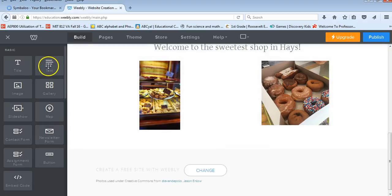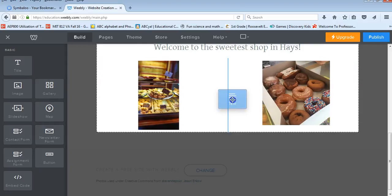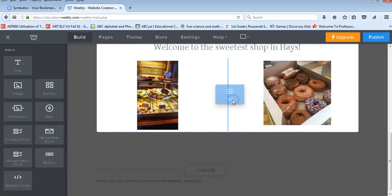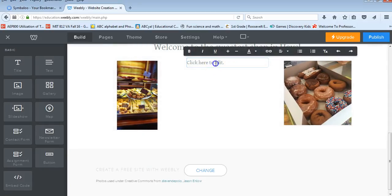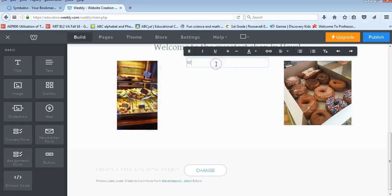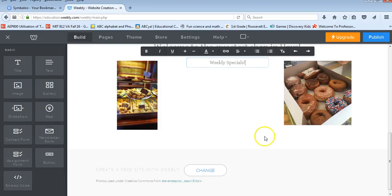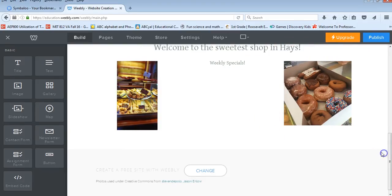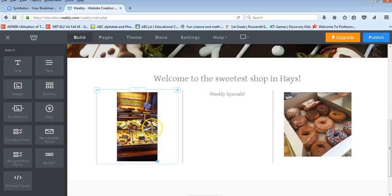If I want to put text in between, all I have to simply do is grab a text tool, drop it right in between and type in the information that I want my customers to see.